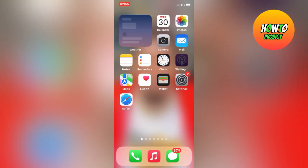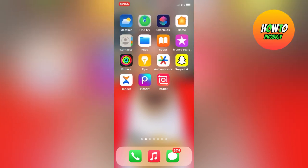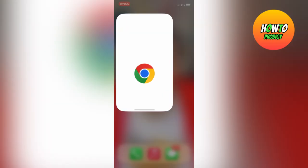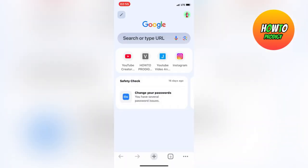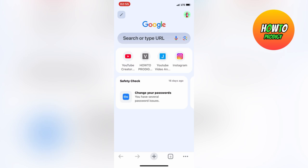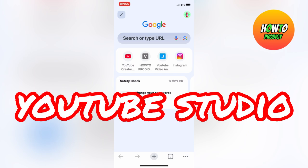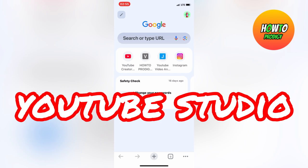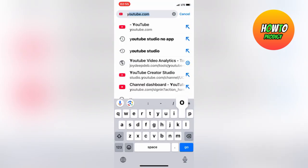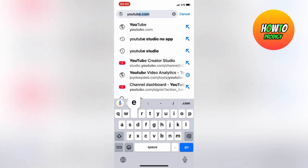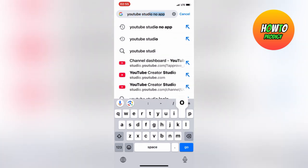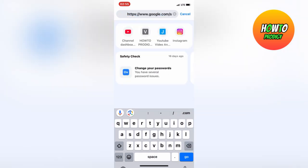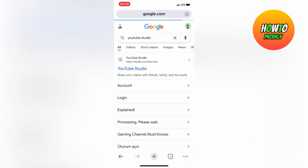Firstly, kindly go to any web browser of your choice. Now tap and search for YouTube Studio. Select the first website.